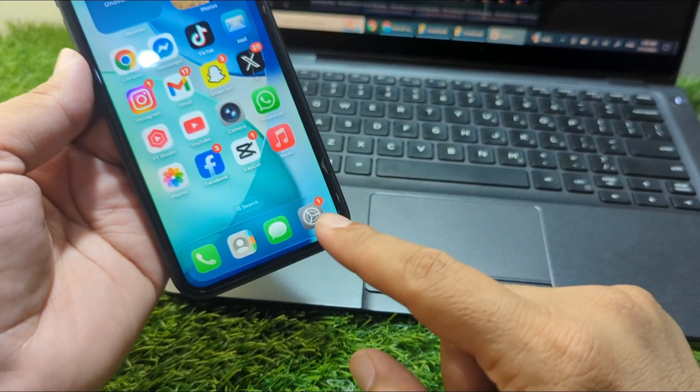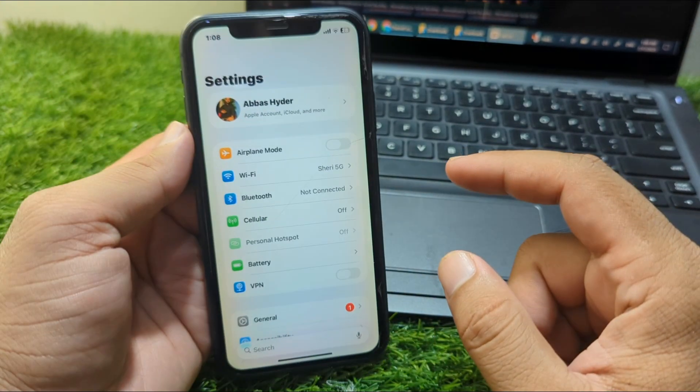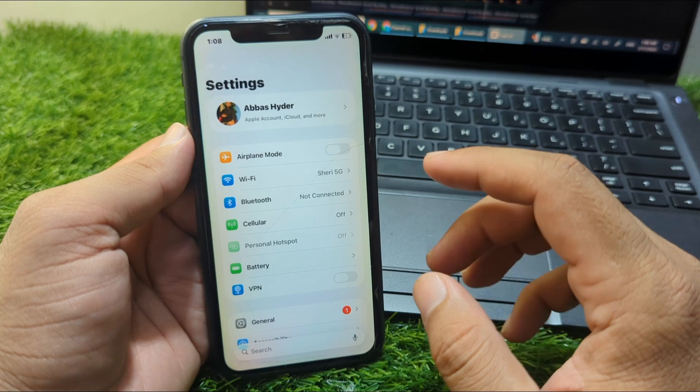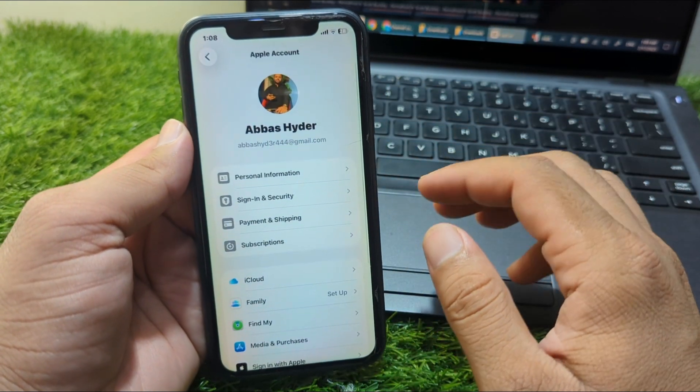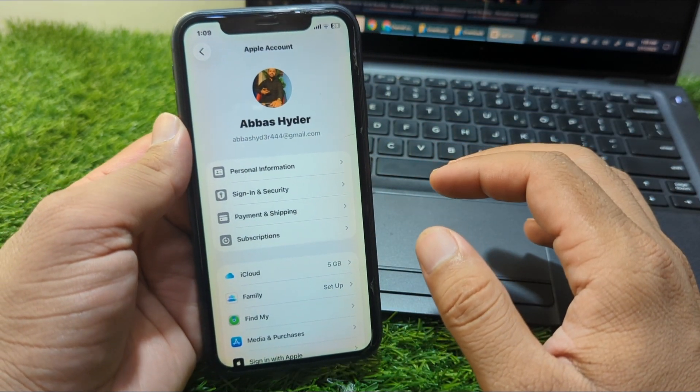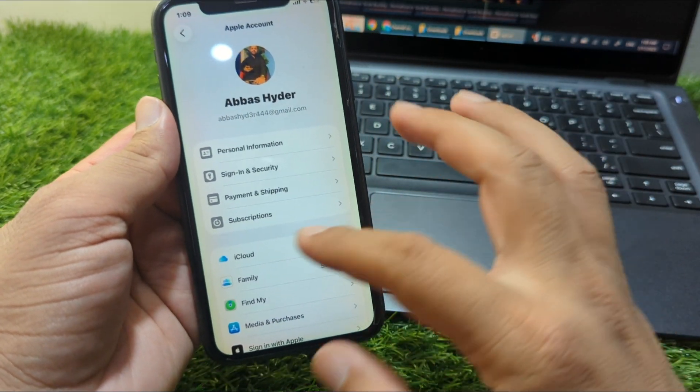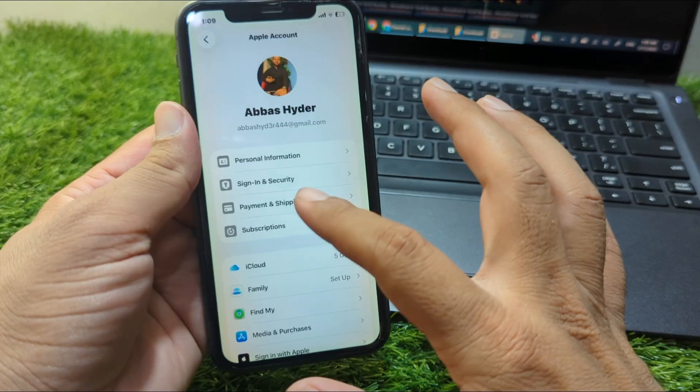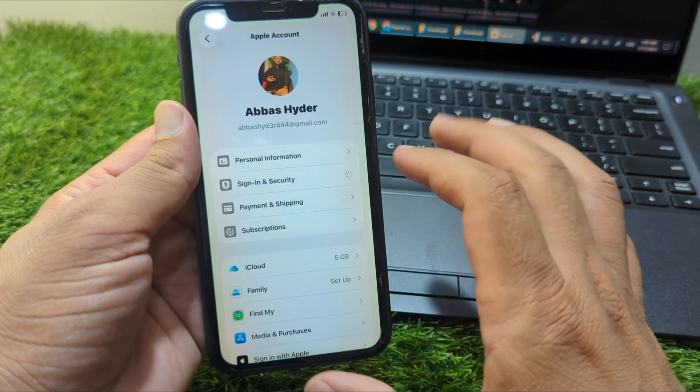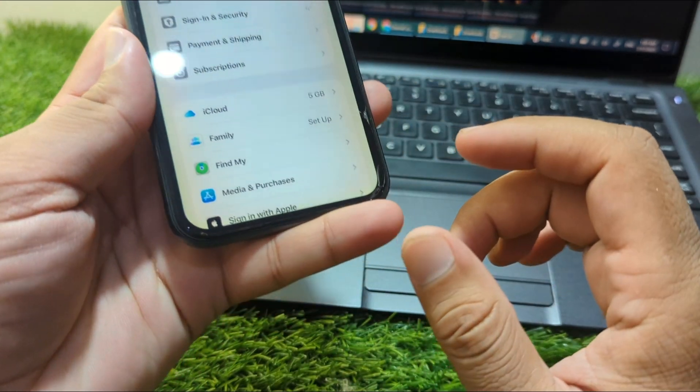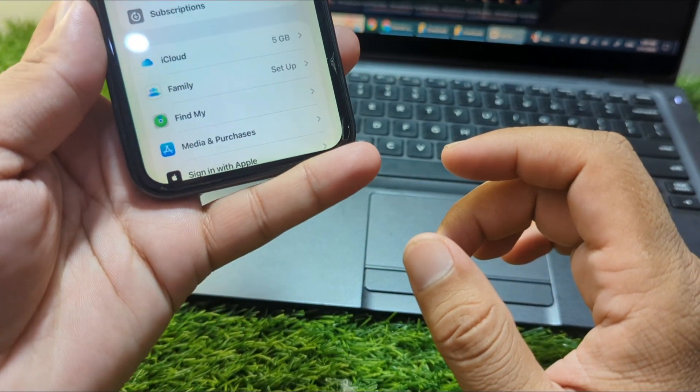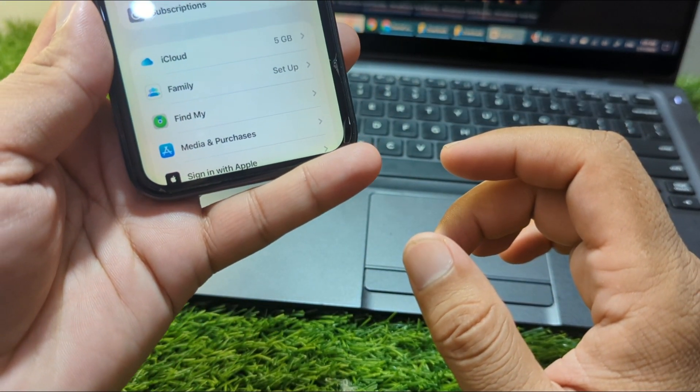Open Settings and then go to your profile. From here, simply open the Sign In and Security feature and wait for some seconds.